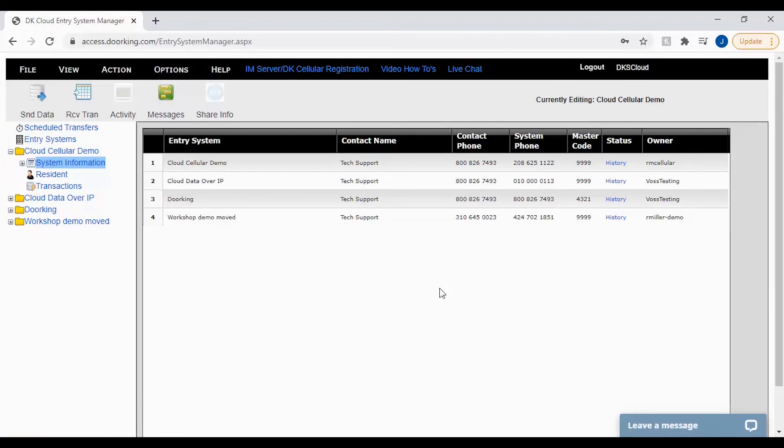Congratulations, you have now successfully entered your first facility codes to your system. Now go ahead and check the unit to make sure the added facility codes are working at your card readers and receivers.